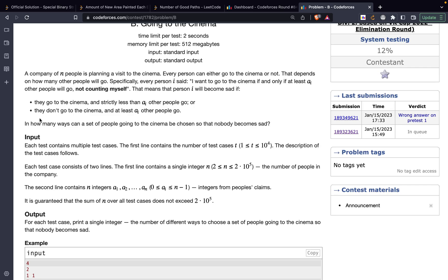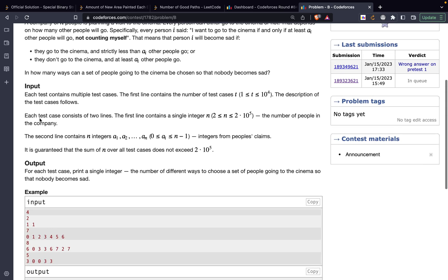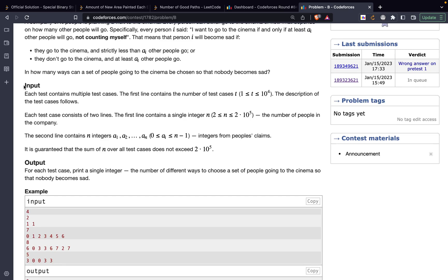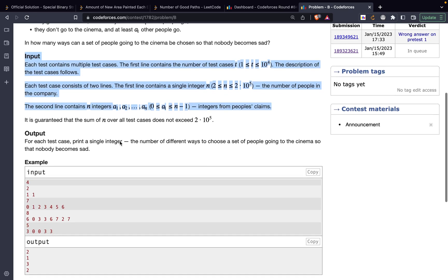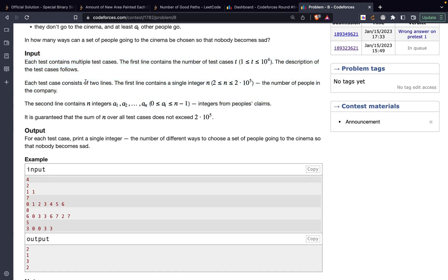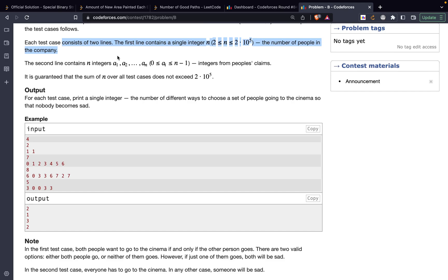A person i will become sad if they go to the cinema and strictly less than a[i] other people go, or they don't go and at least a[i] other people go. We need to find how many ways a set of people can go to the cinema so that nobody is sad. The input gives the number of test cases, n people, and an array where the i-th person says they want to go if and only if a[i] people are going.